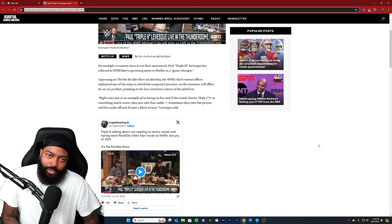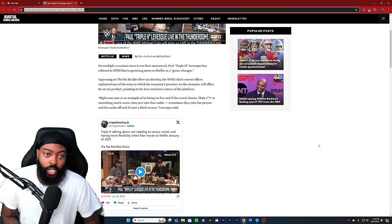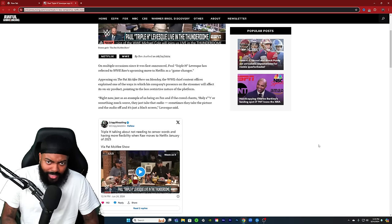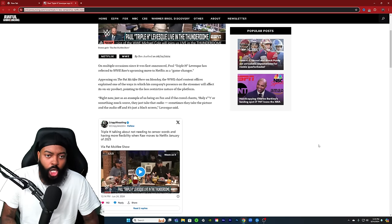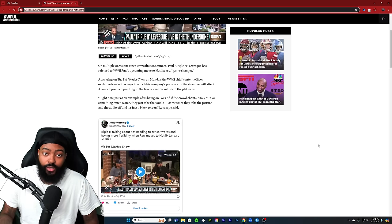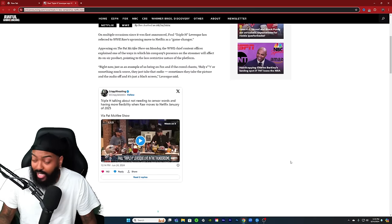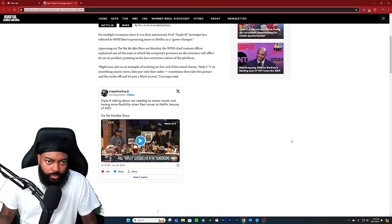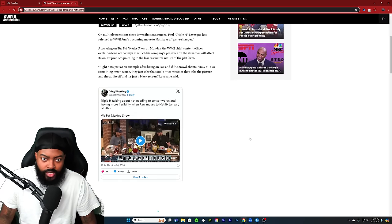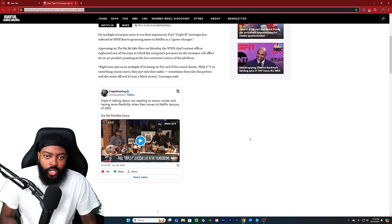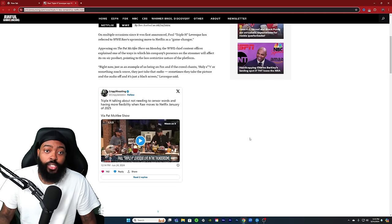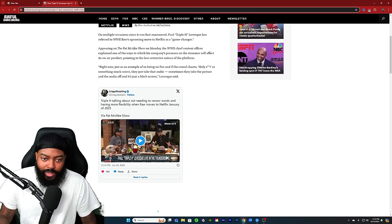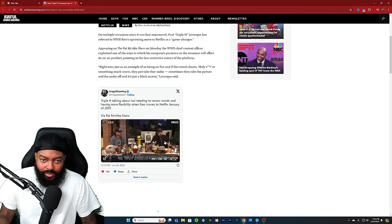Right now, just as an example of us being on Fox, if the crowd chants 'holy shit' or something much worse, they just take the audio, sometimes they take the picture and the audio off and it's just a black screen, Levesque says. And we've seen that time and time and time again on Fox. Triple H talking about not needing to censor words and having more flexibility when Raw moves to Netflix January of 2025 on the Pat McAfee show.